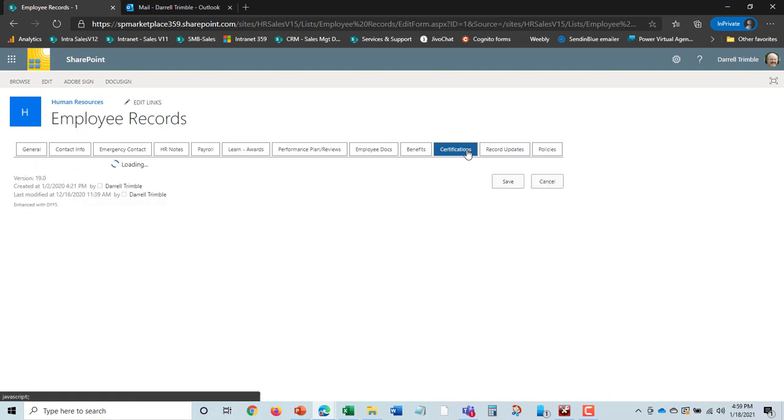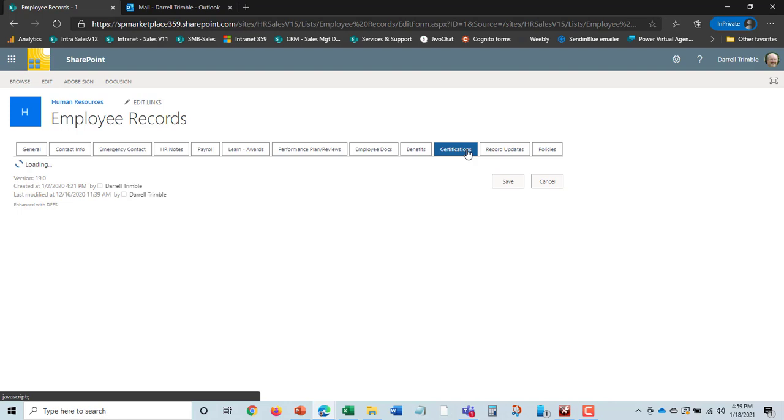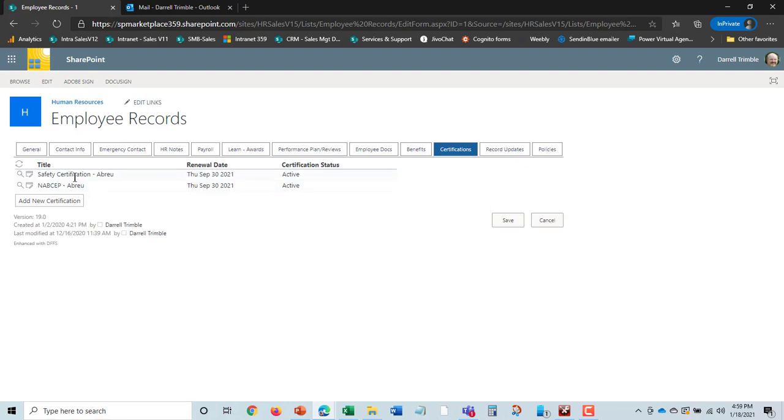Certifications, very important, especially in health care and other regulated industries. And so we keep track of any certifications Donna has to have, what the renewal dates are. And, again, we can add more here. We'll be talking about certifications in just a few minutes.